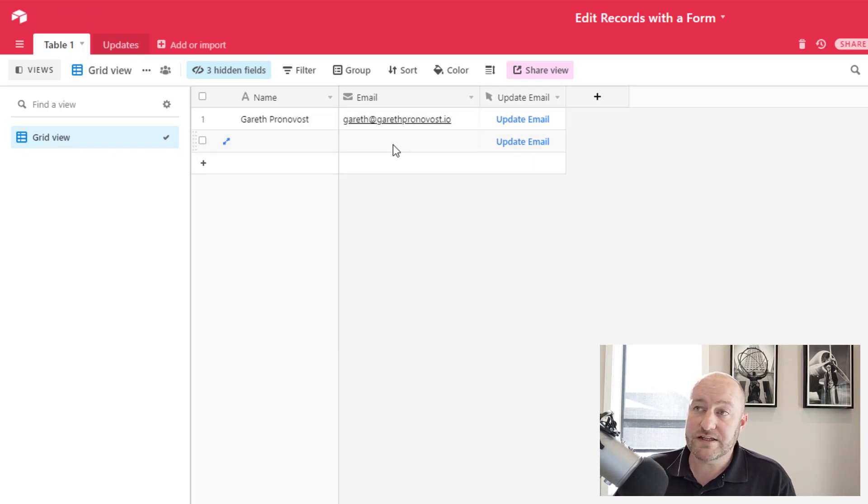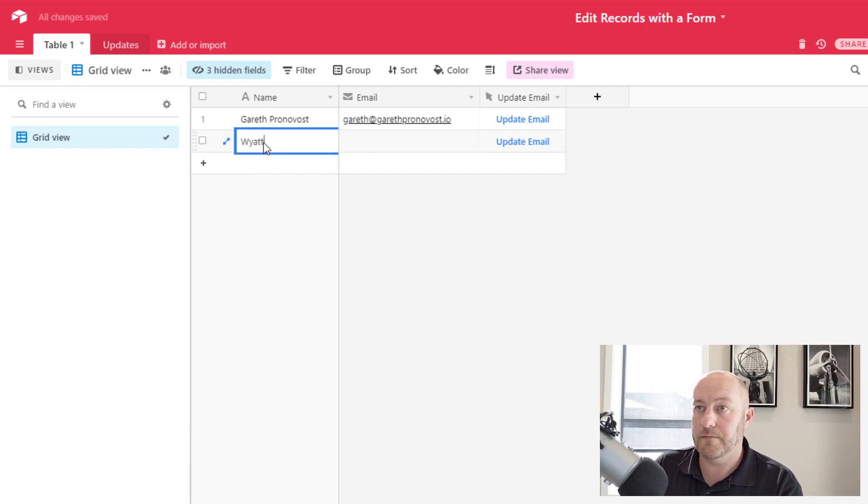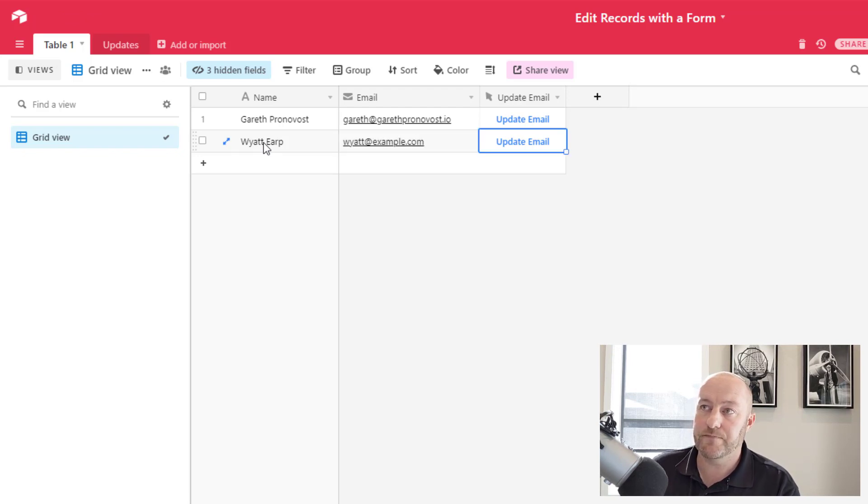So let's go ahead and see if this works for this new record. Let's add somebody here. This will be Wyatt Earp.